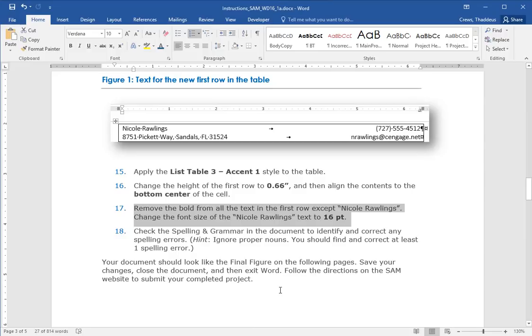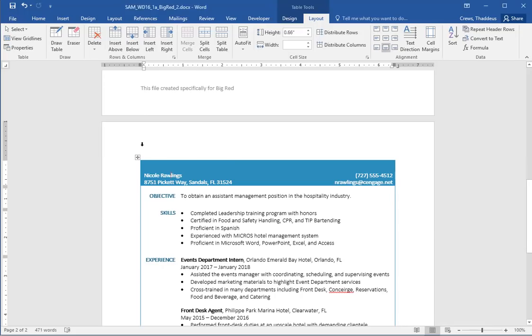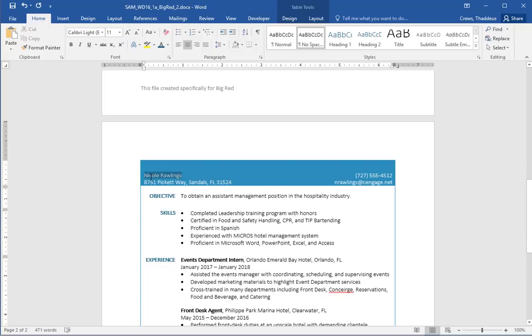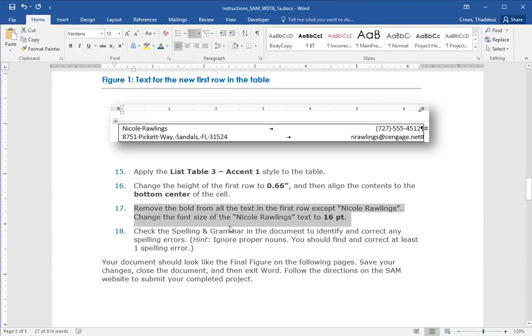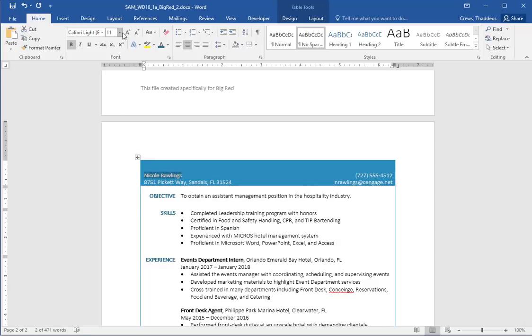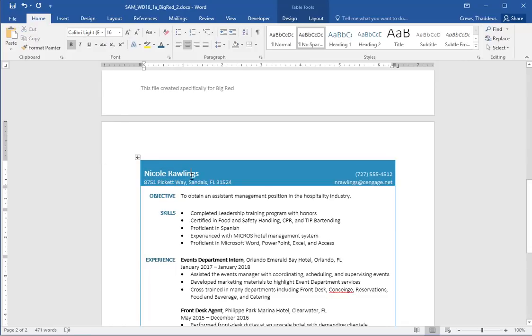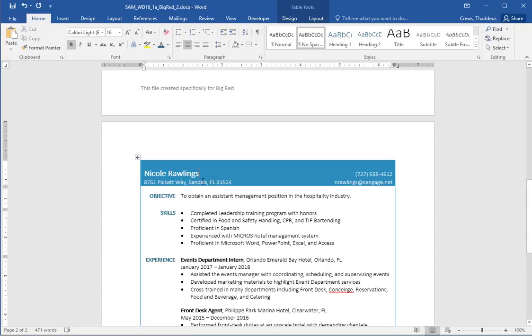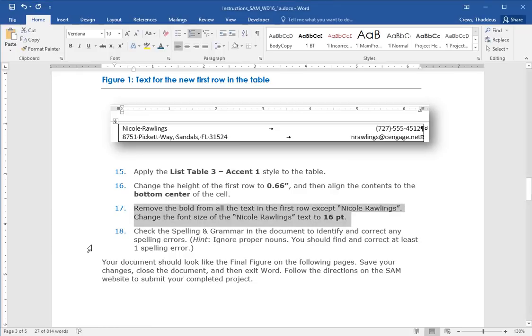Remove the bold from all the text in the first row, except Nicole Rawlings. And change the font size of Nicole Rawlings to be 16 point. Now all this text is bolded now. If I go over to the home group, I can see it's all been bolded. That was part of the style we applied. So I'm going to take the bold off of everything. And then put it back on for Nicole Rawlings. So only Nicole Rawlings is bold and everything else is not bold. And the font size for Nicole Rawlings is going to be 16 point. So highlight Nicole Rawlings again and change it to 16 point.